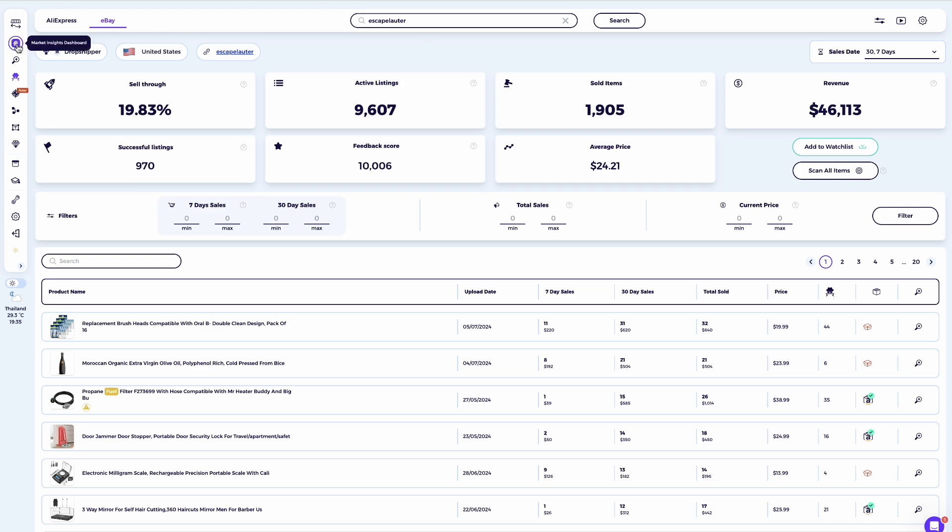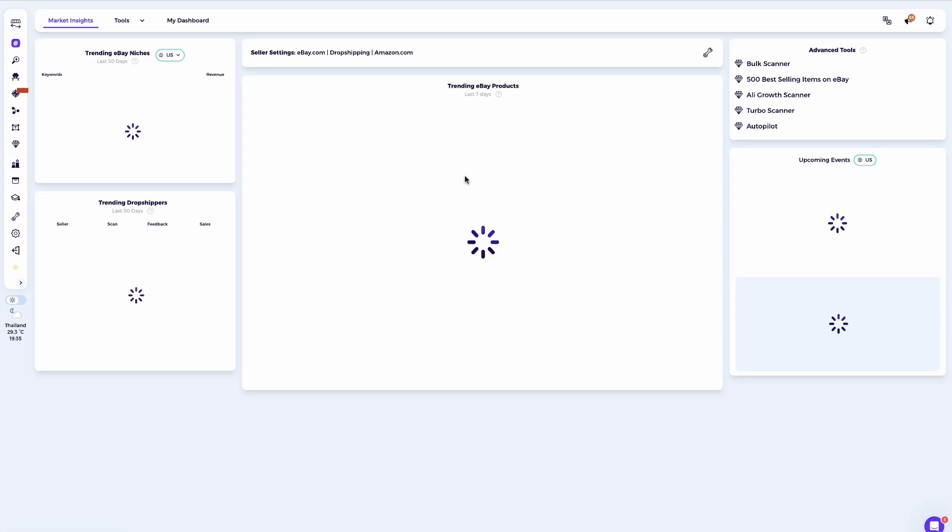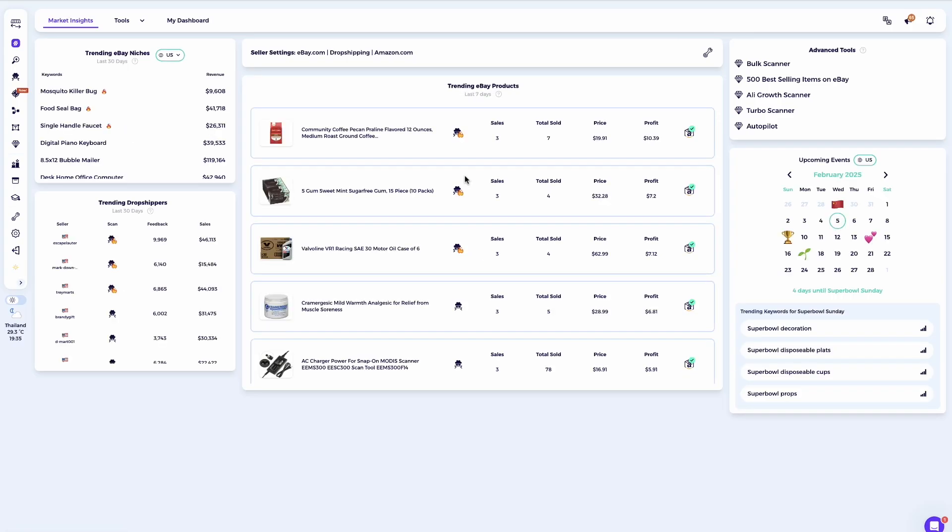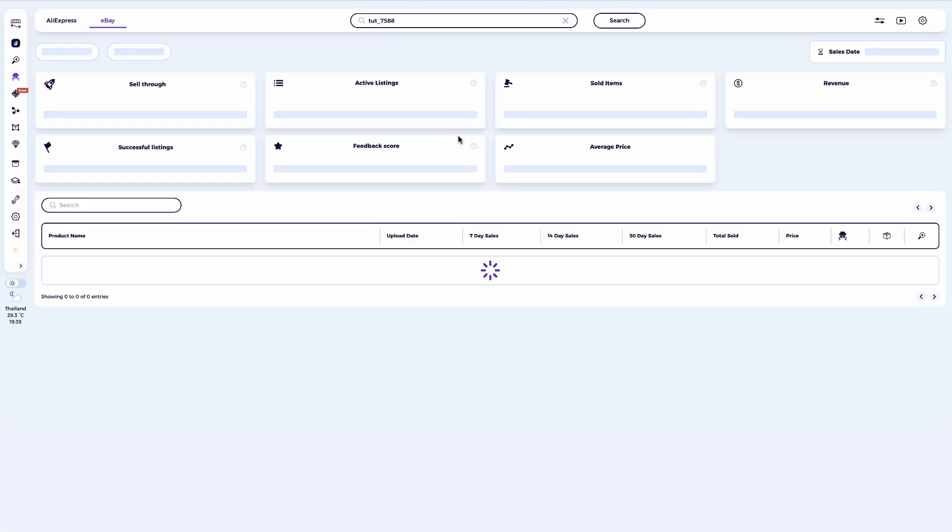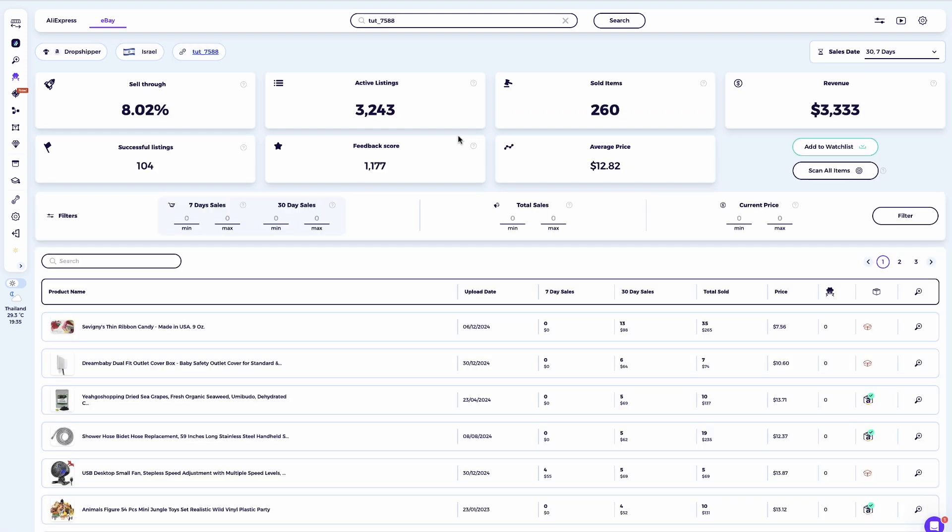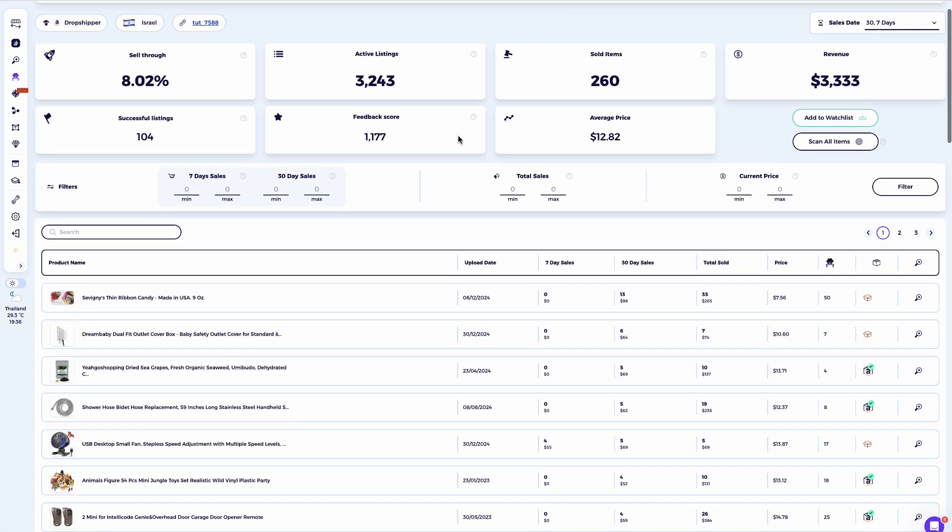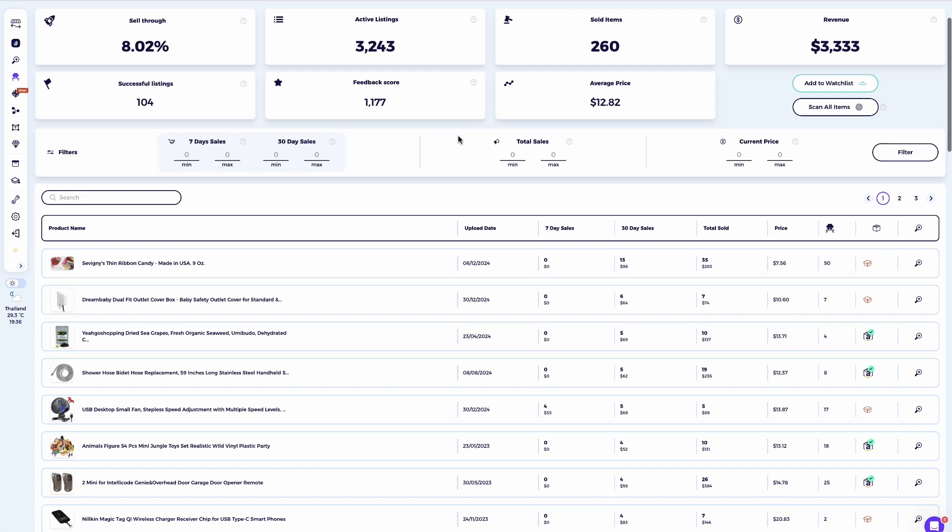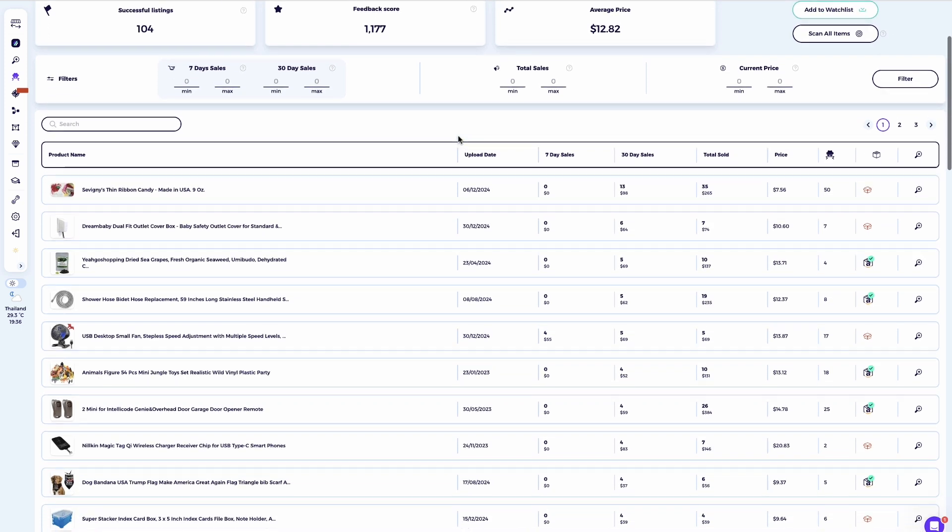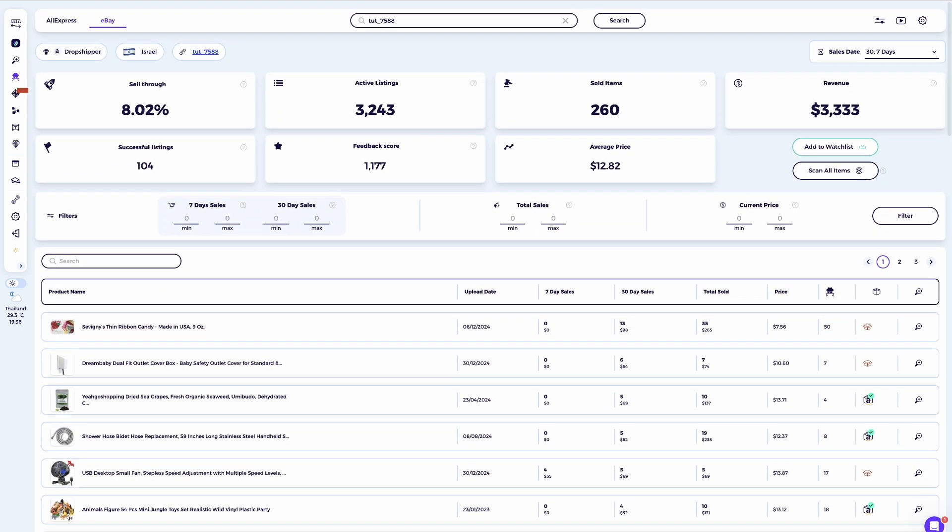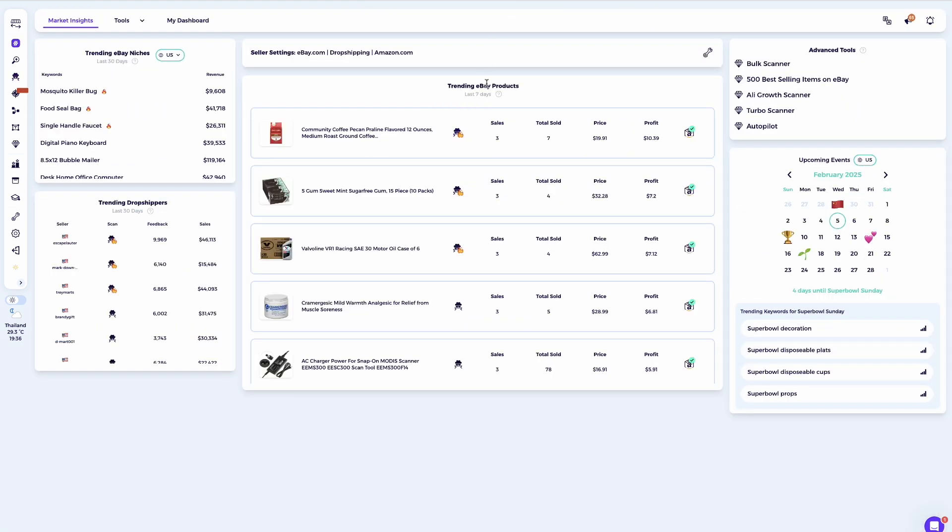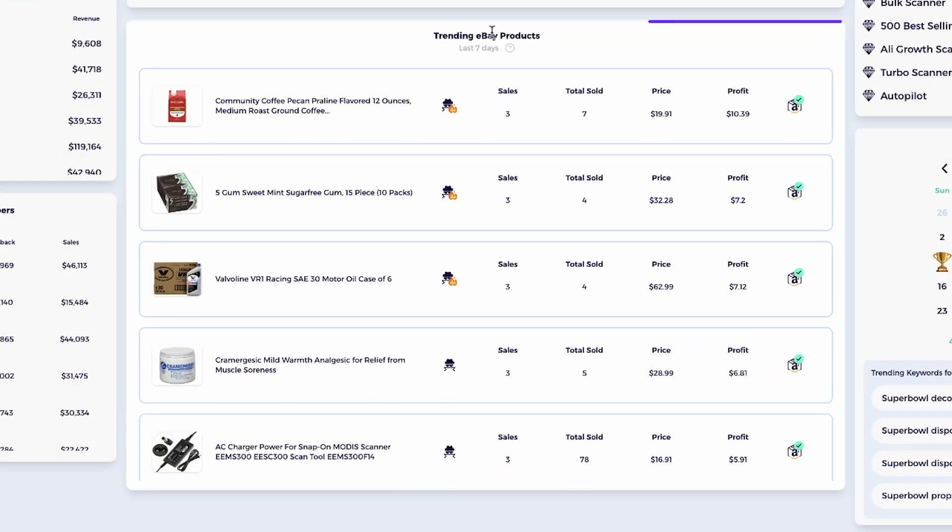From here, you can click on the spy icon to go directly to the competitor research tool, where you'll see their best-selling items and a complete analysis of their eBay activity. The second method to finding sellers is by using the spy icon across Zeek Analytics. This second method involves using the spy icon found throughout Zeek Analytics. Every time you click on this icon, you'll get a full analysis of the eBay seller,